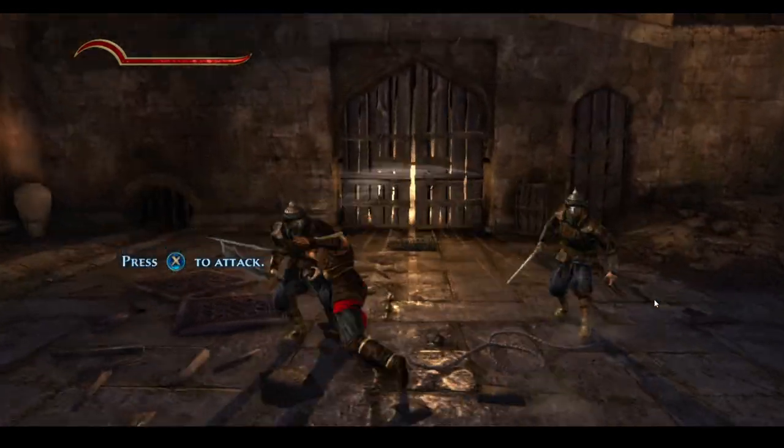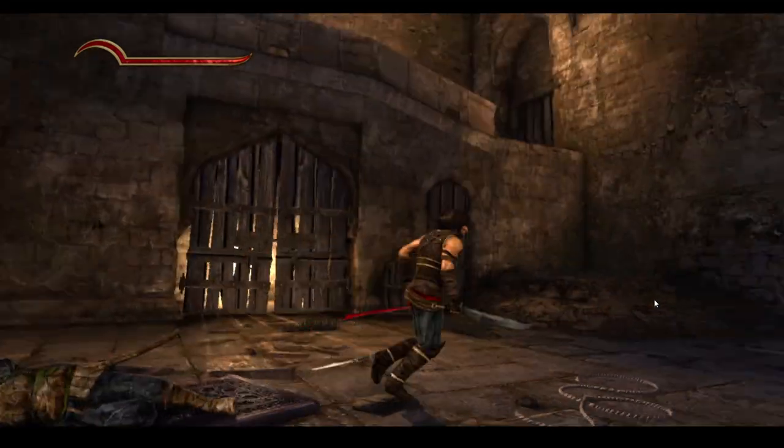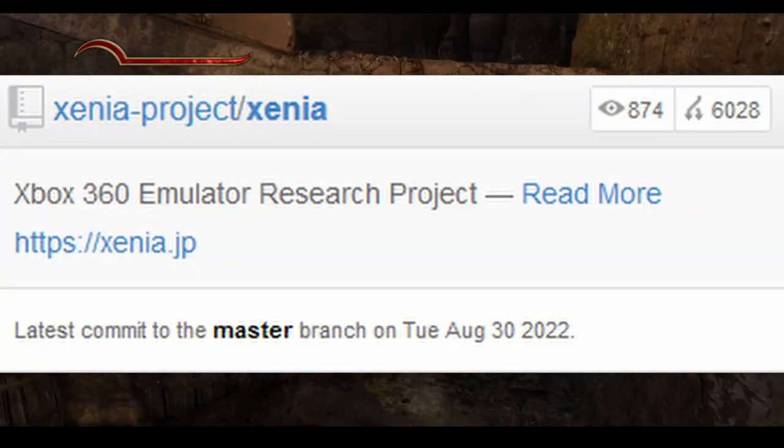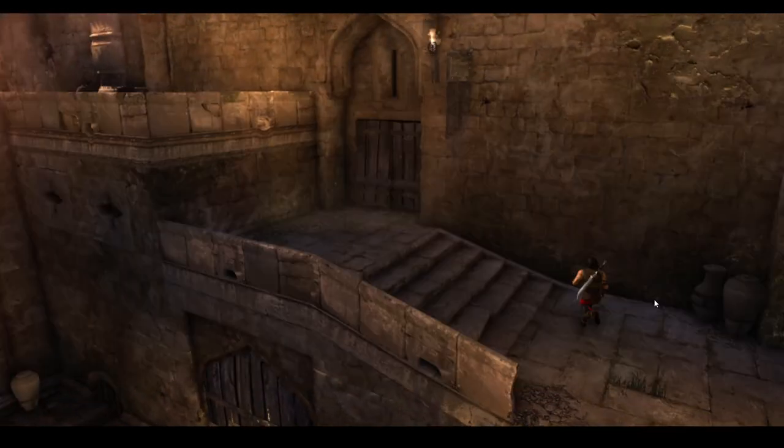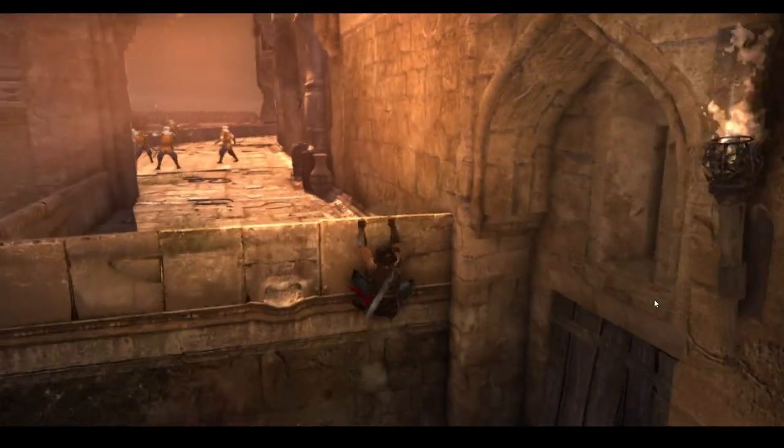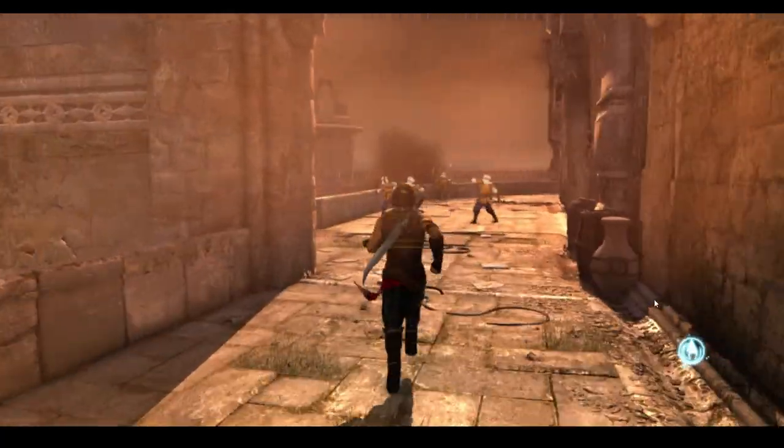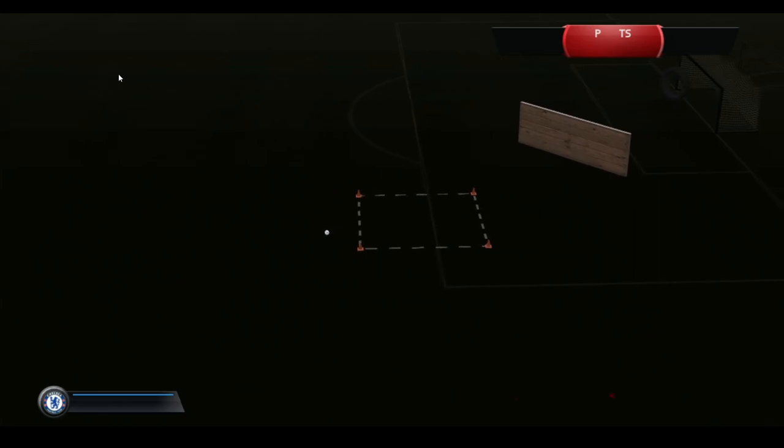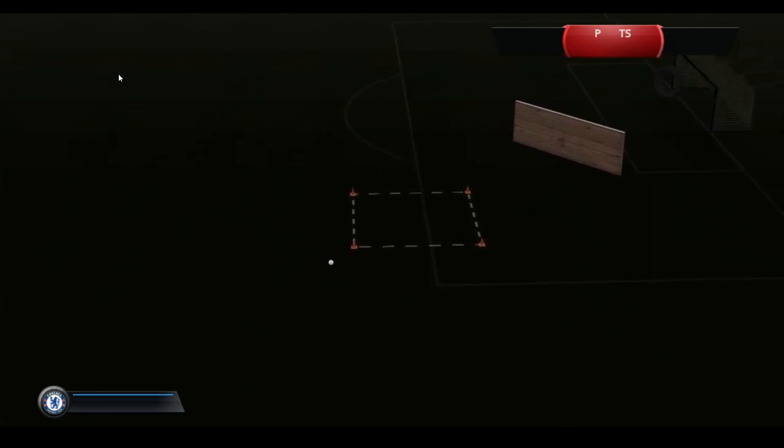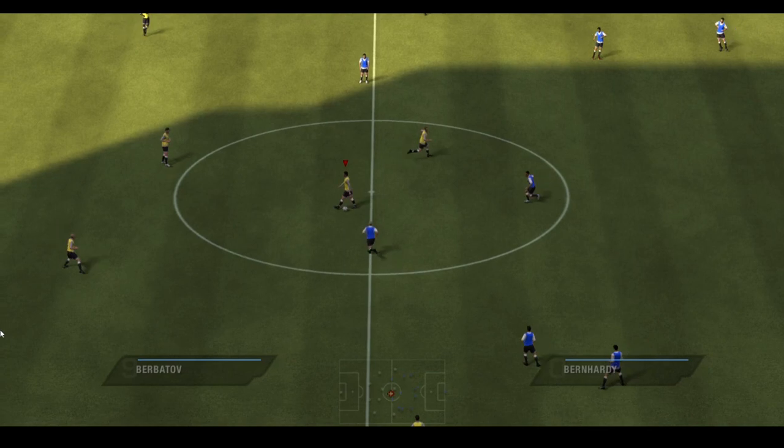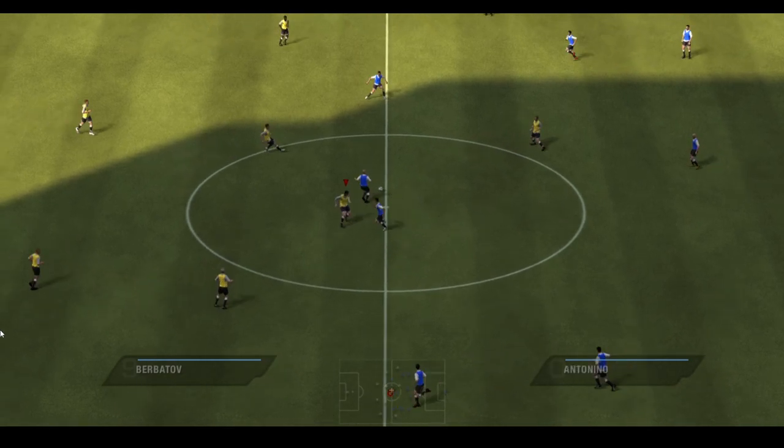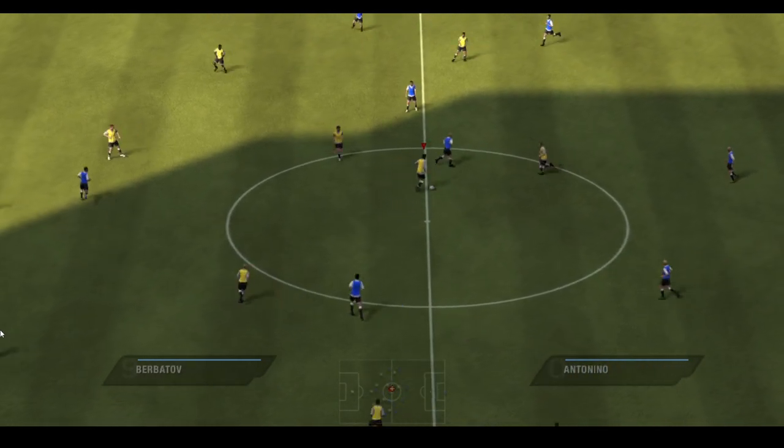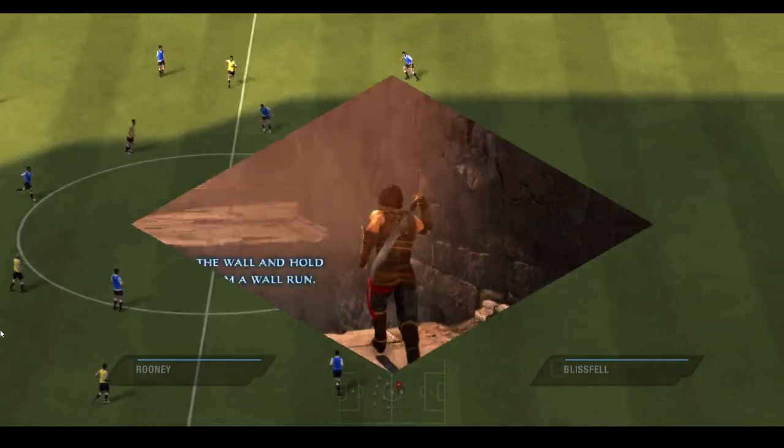Now before we begin, I do need to make something clear that Xenia is a research emulator and a lot of games are really buggy. The main examples I know of are pretty much all the FIFA games. If you run anything past FIFA 10, the players and the pitch aren't visible, it's all pitch black. And if you run FIFA 10, the game bugs out and you can't move, the players can't touch the ball, and it's actually really quite funny.